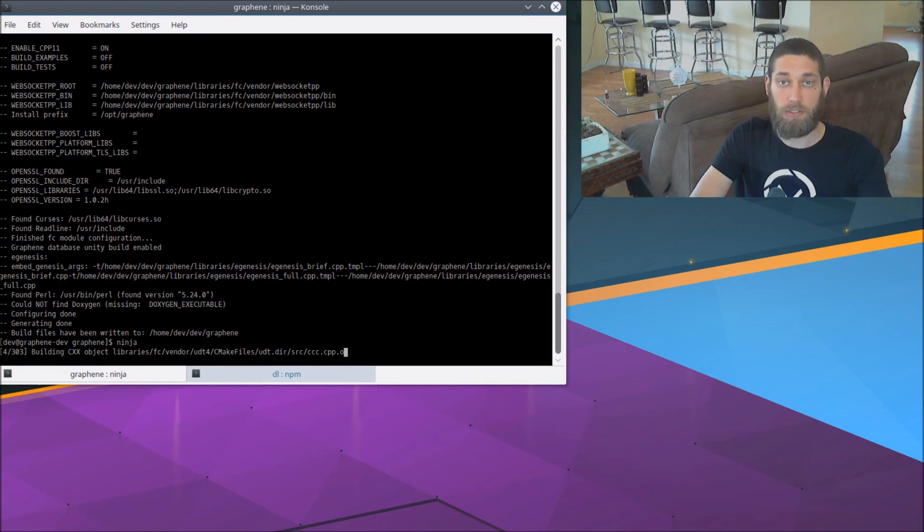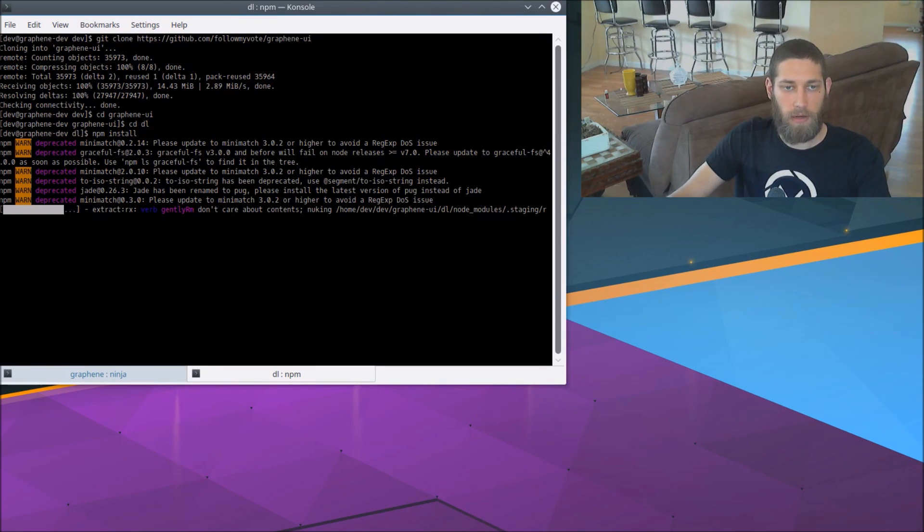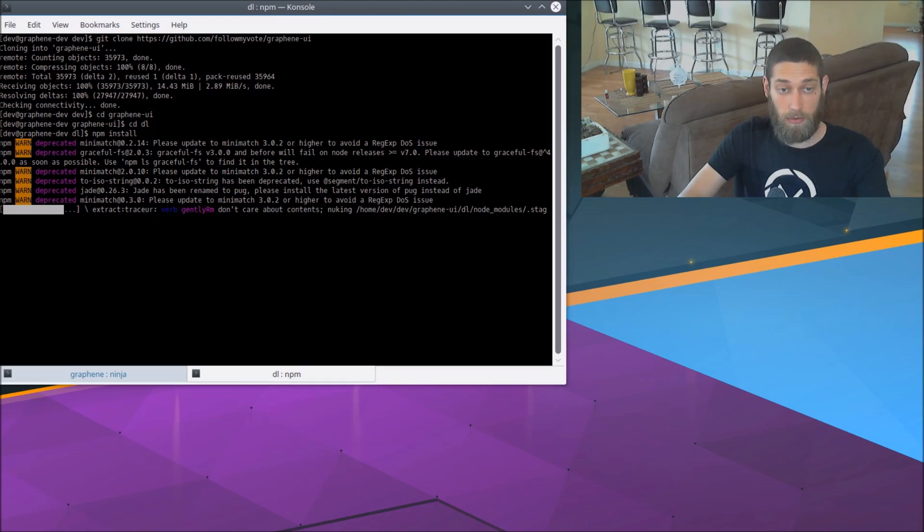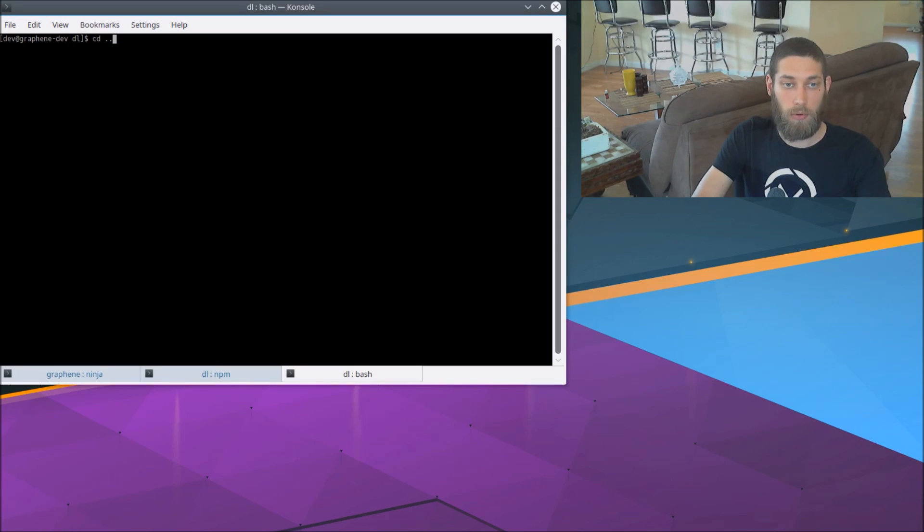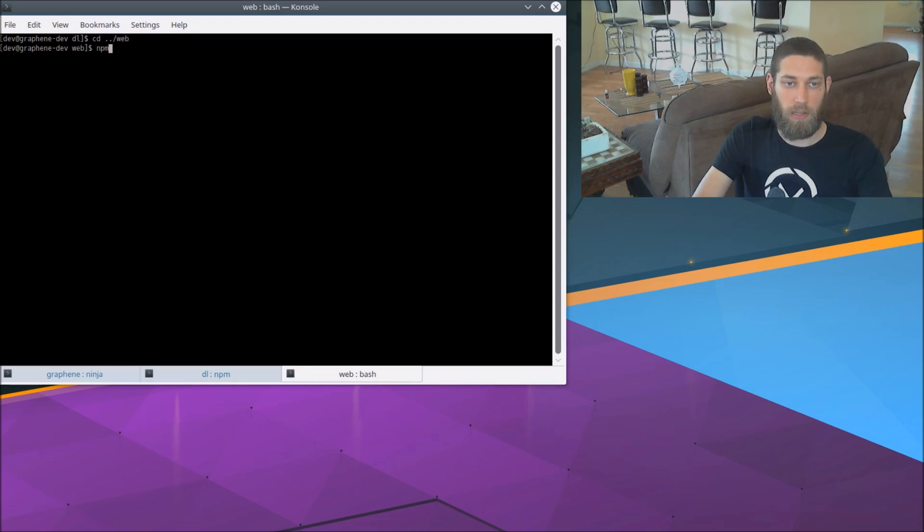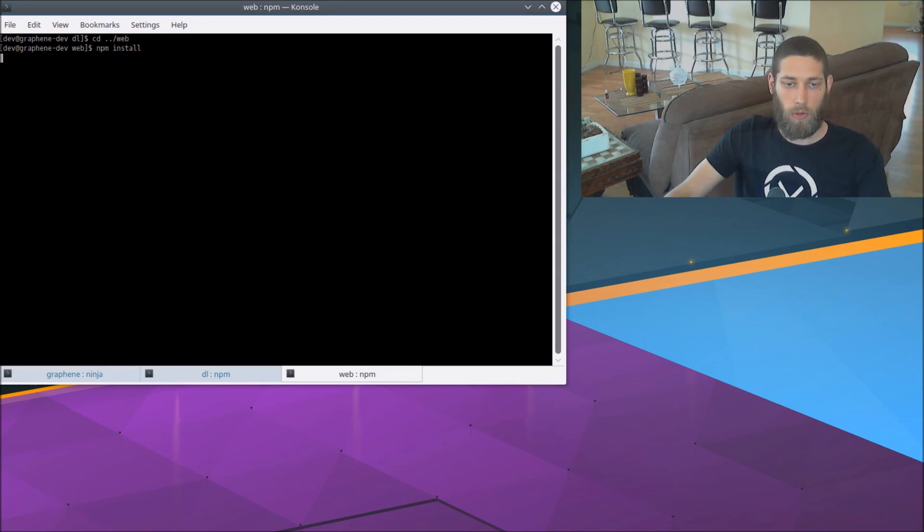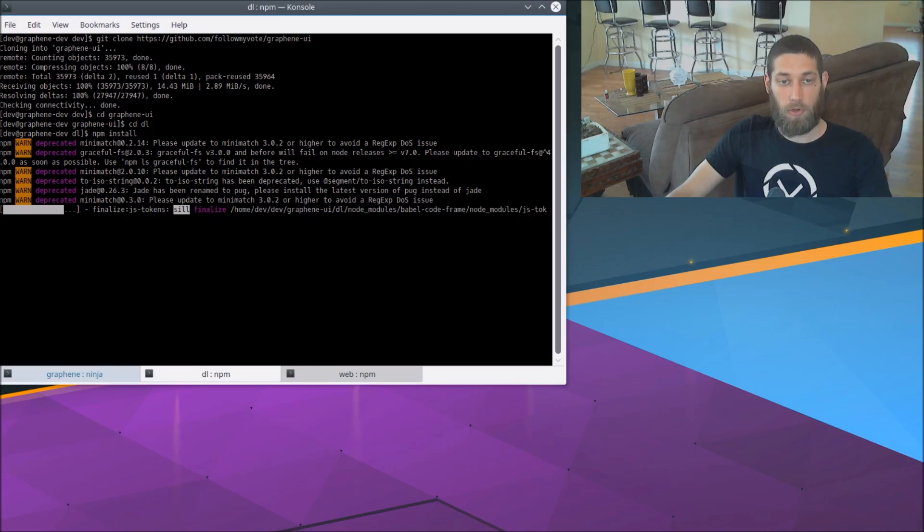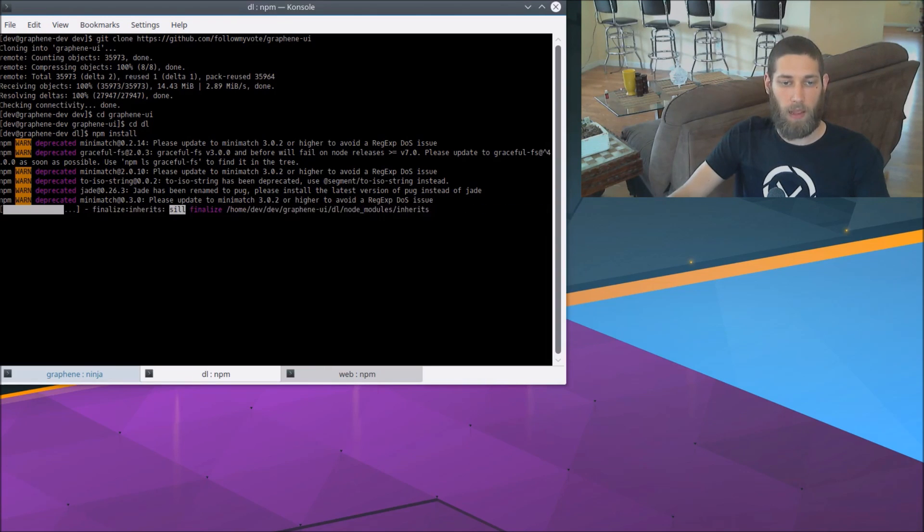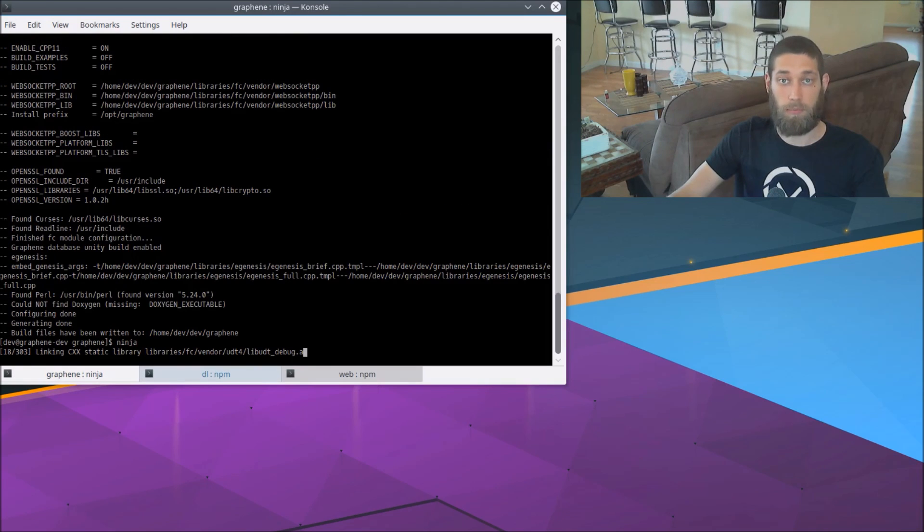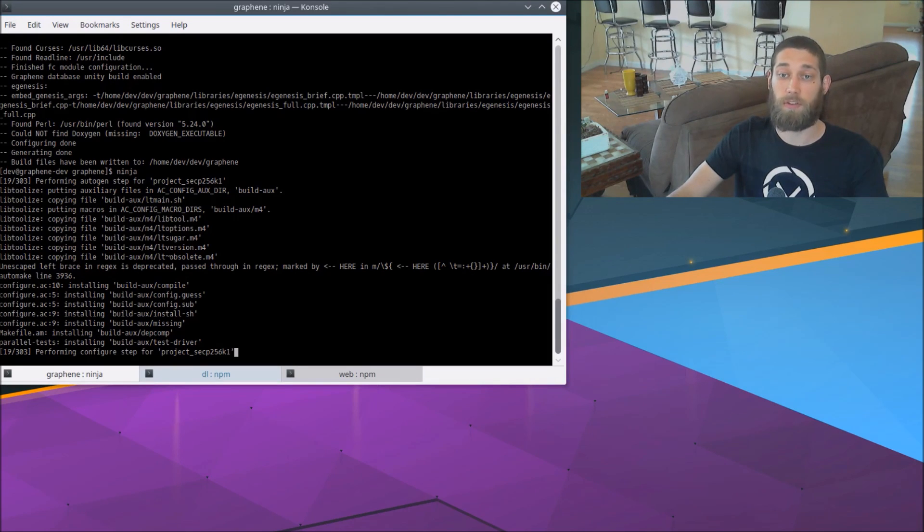So that's going to take quite a while. While that's running, I'm going to switch back over here. And the data layer for graphene UI is still installing its dependencies. So I'm going to open up another tab and cd into the graphene UI slash web folder. And also run npm install to get all of the dependencies for the web portion of the graphene UI as well. So that's going to install all of the dependencies for the graphene UI. And we're also waiting on the graphene build itself to complete. So I'm going to go ahead and stop the video for now. And I'll be right back as soon as all of this stuff finishes.